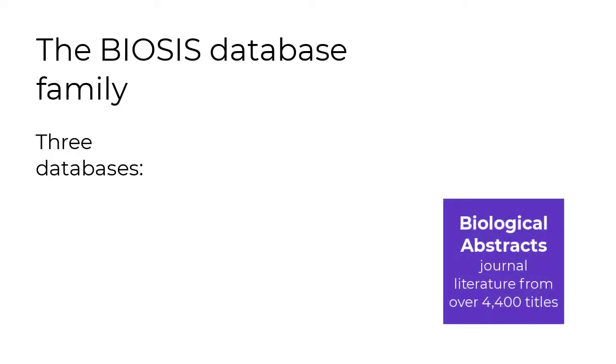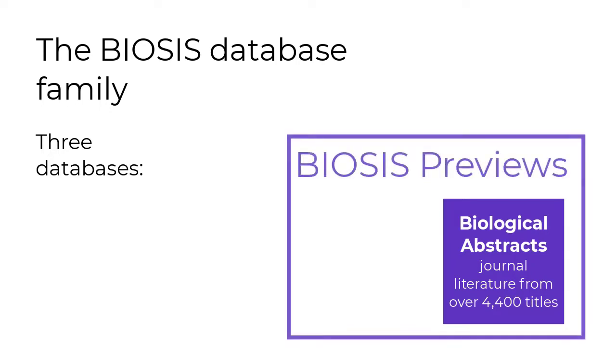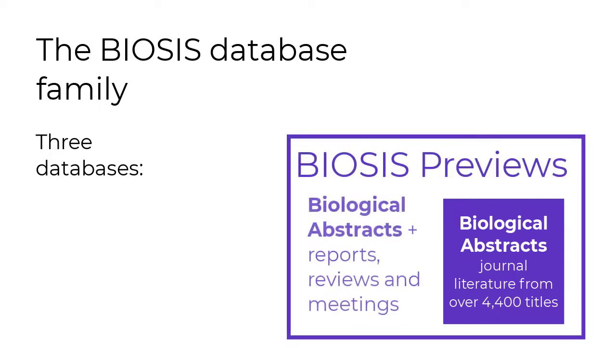Biological Abstracts covers journal literature from over 4,400 titles. BIOSIS Previews contains all the content of biological abstracts, plus additional reports, reviews, and meetings literature.